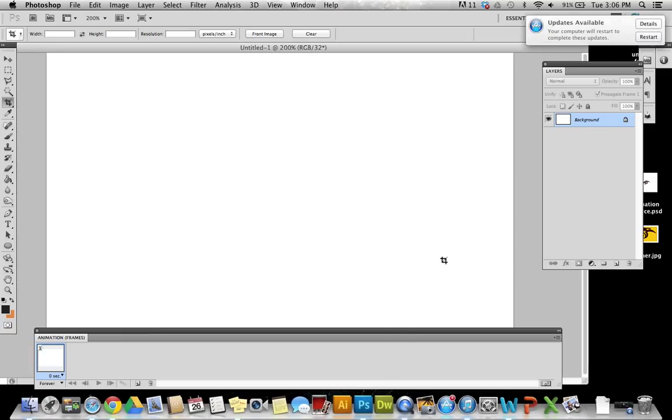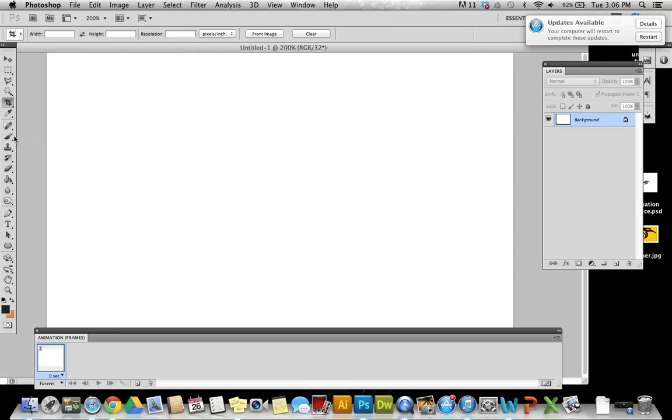Okay, in this video we're going to take a look at how to create a GIF animation that looks like a pulsating image or pulsating text. I've got my animation palette open.